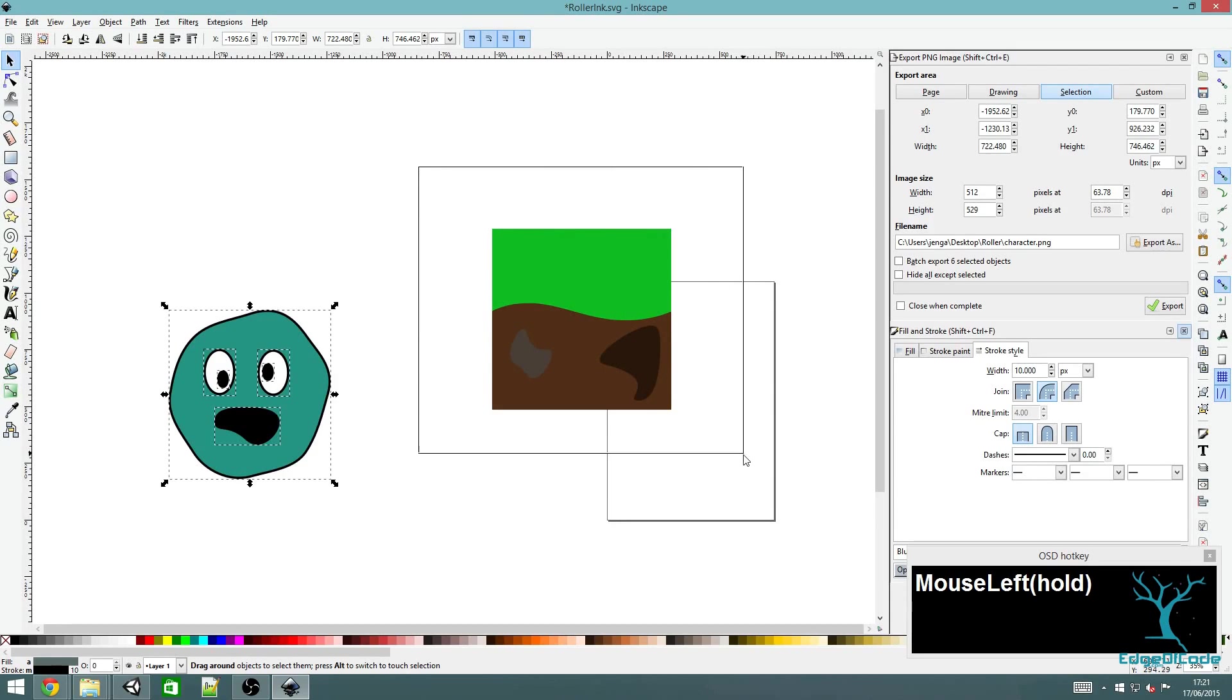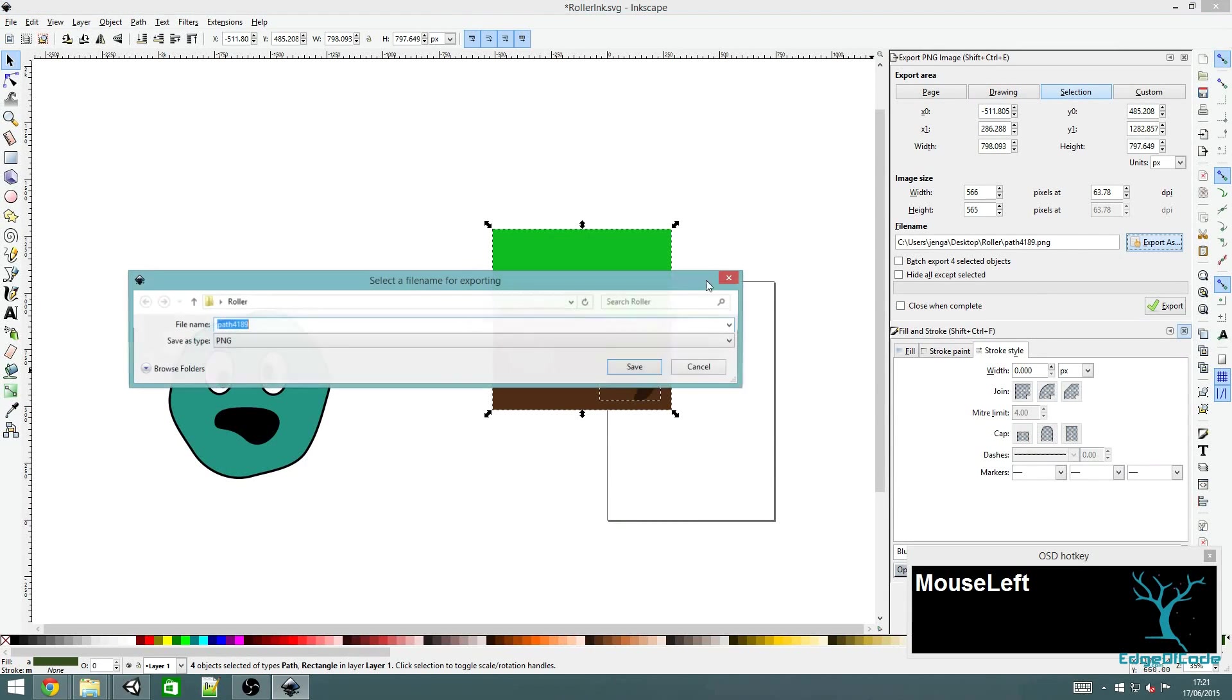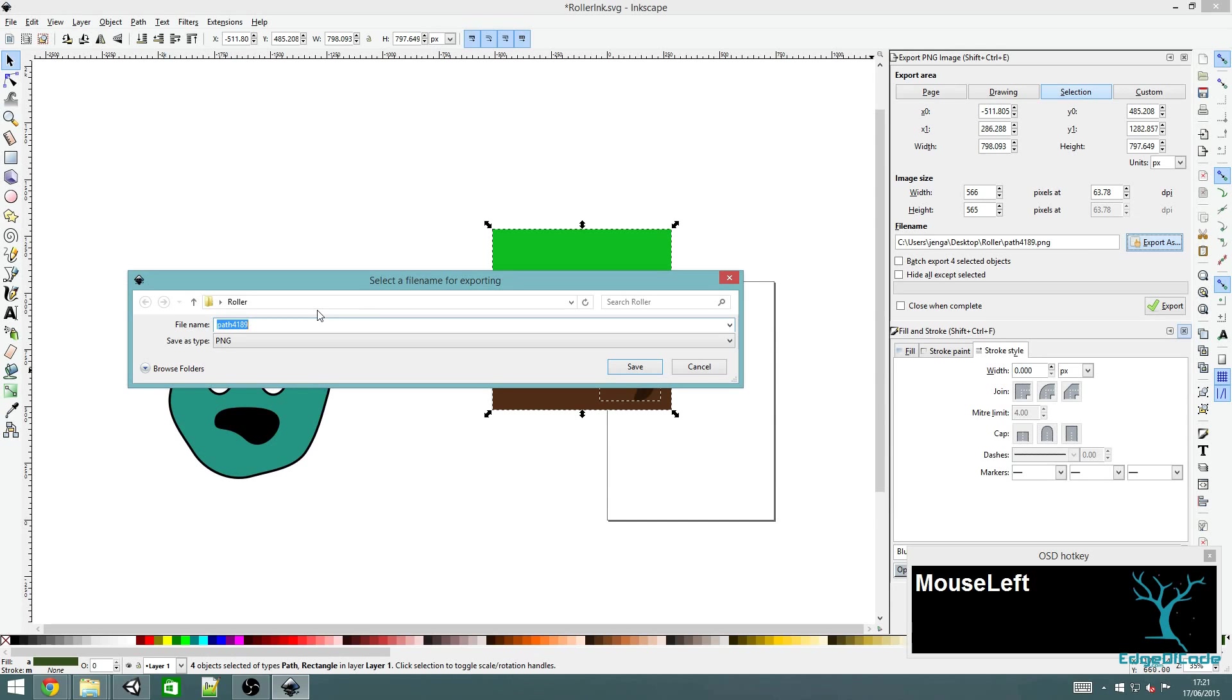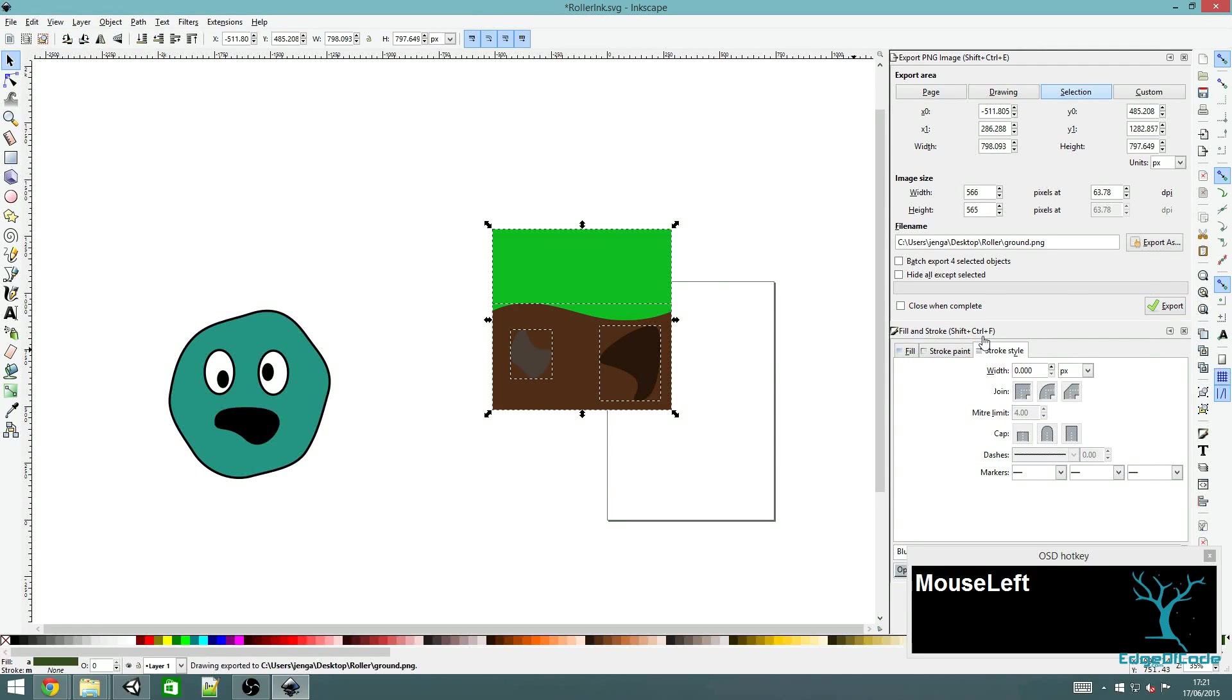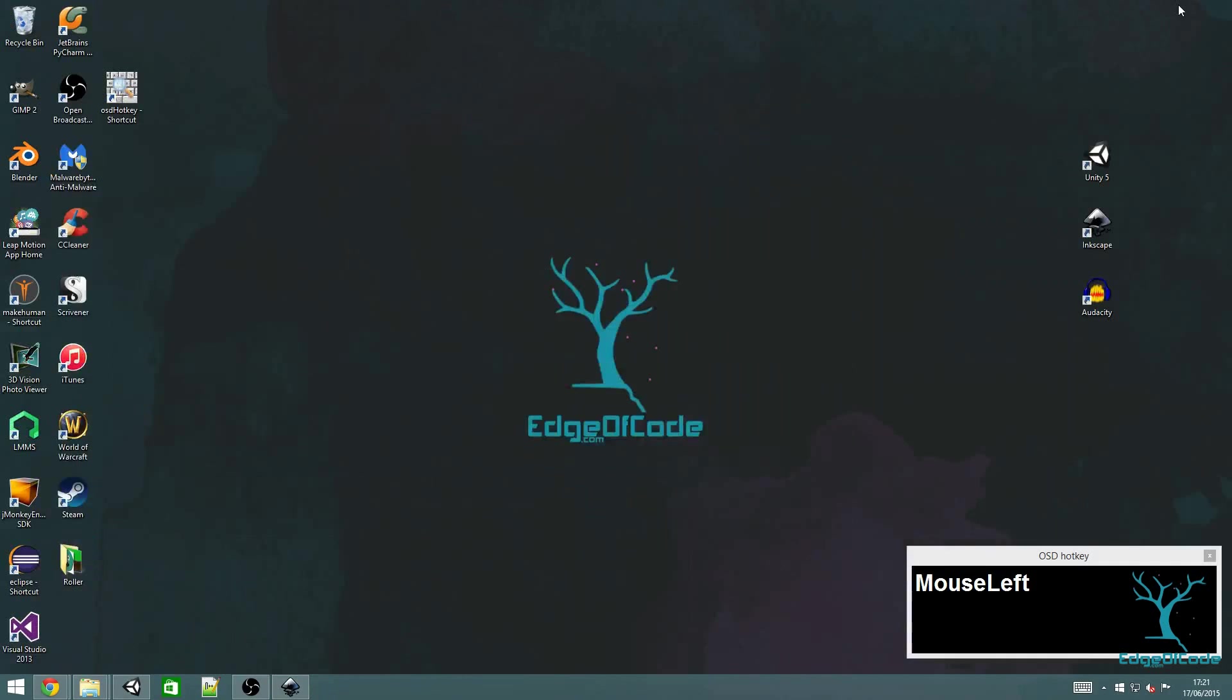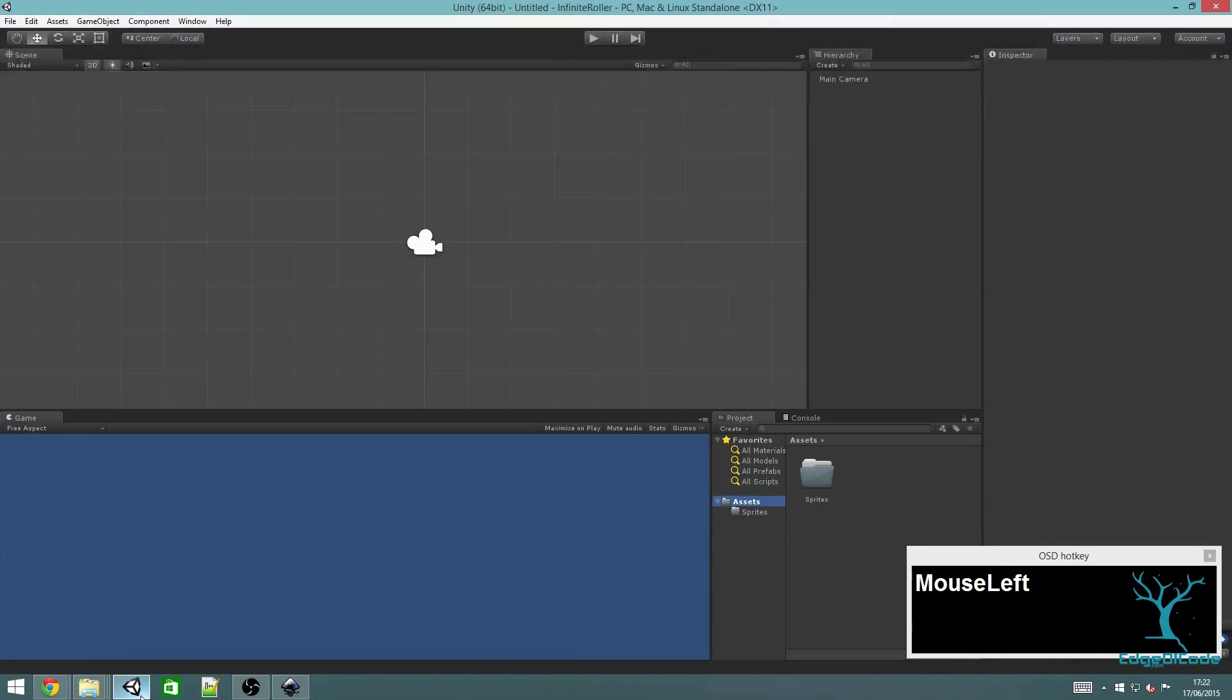I'm going to do the same for the piece of ground and export. Now these are saved on my desktop. I'm going to import them into Unity into the sprites folder that we created last time.